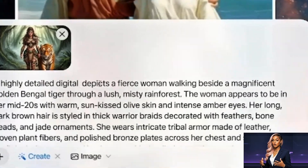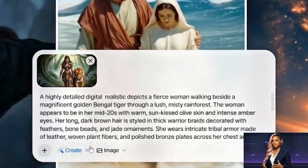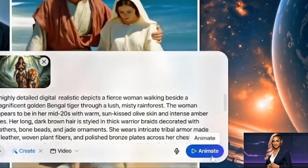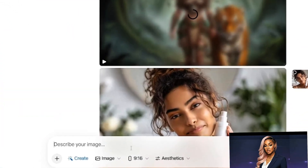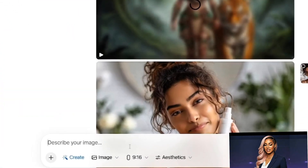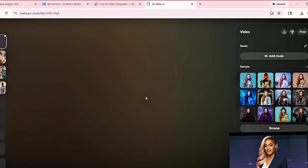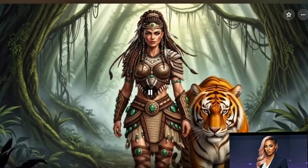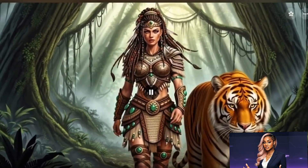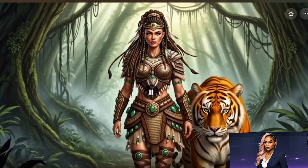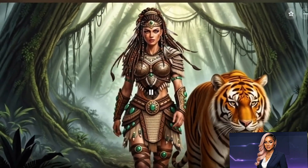Once uploaded, describe how you want it to move — be specific. What should animate, like 'steam rises from the coffee.' Camera movement, like 'slow zoom in.' What changes, like 'people walk past in the background.' Hit generate, wait about 30 seconds, and you'll get a clean four-second video with no watermark. You can add music from their library before downloading. From my testing, the generation limits are very generous — I've created dozens of videos in one session without hitting any caps.